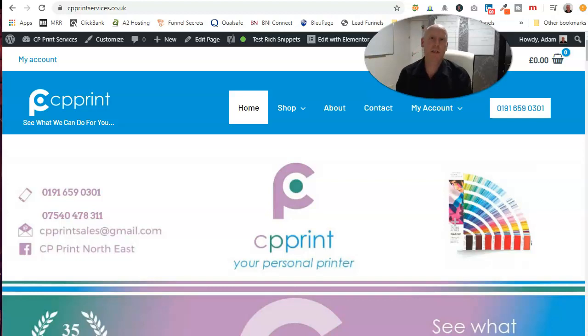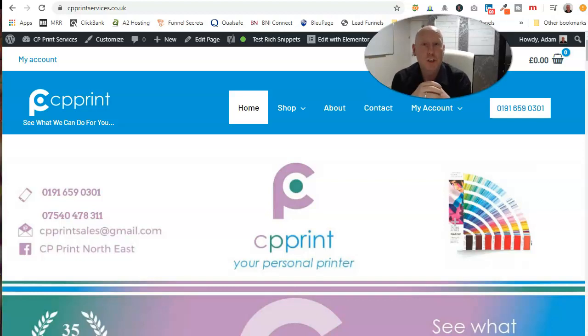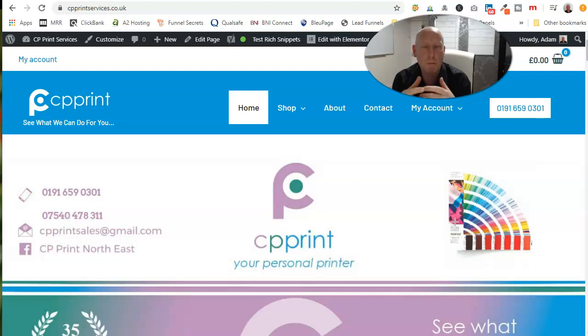What we're going to be doing in this quick video is I'm just going to show you the fastest way to reproduce and make new pages on your website.